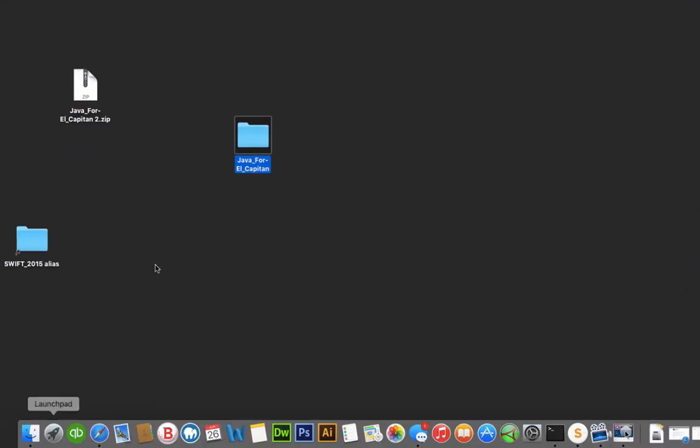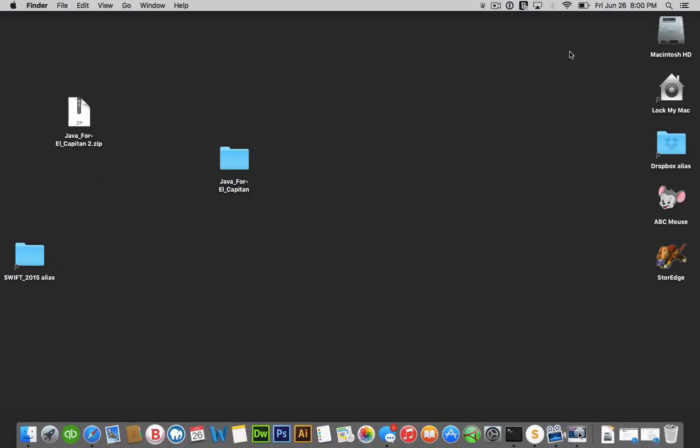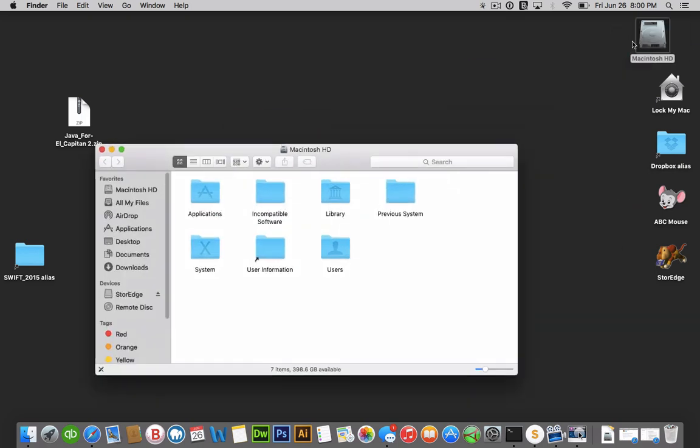you will go to your desktop. Actually, it's right here. See where the Macintosh HD is right there? Just double click it and open it.